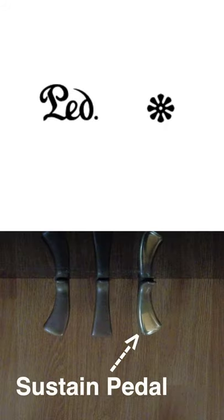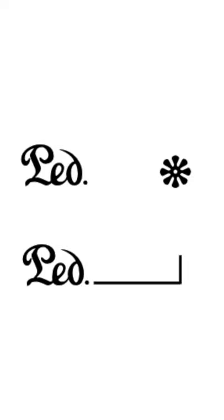The piano pedal marking indicates to hold down the sustain pedal on the piano, which is the pedal farthest to the right. There are two main ways to write this down, with this ped symbol and an asterisk to take the pedal off, or with a horizontal line.